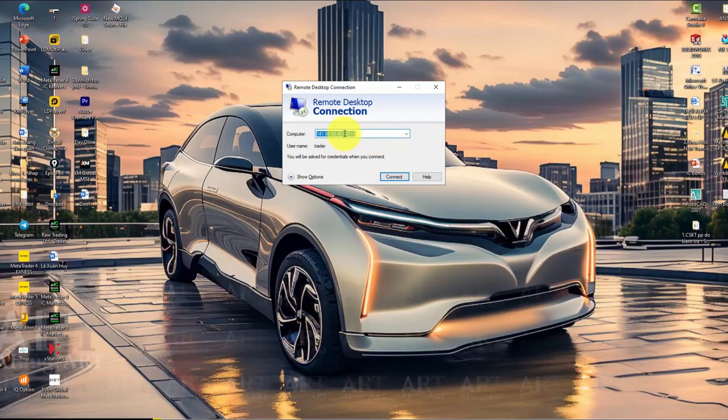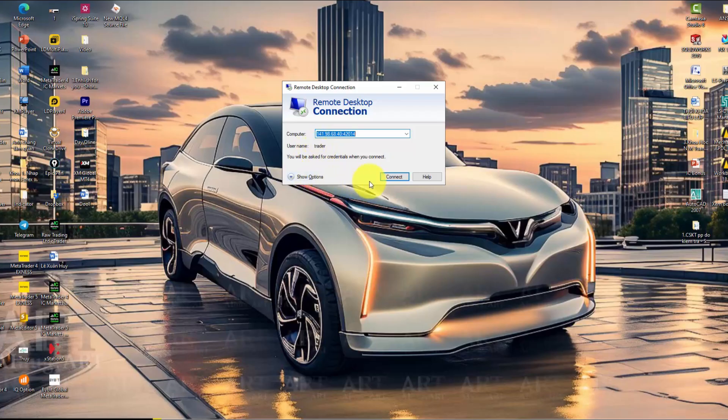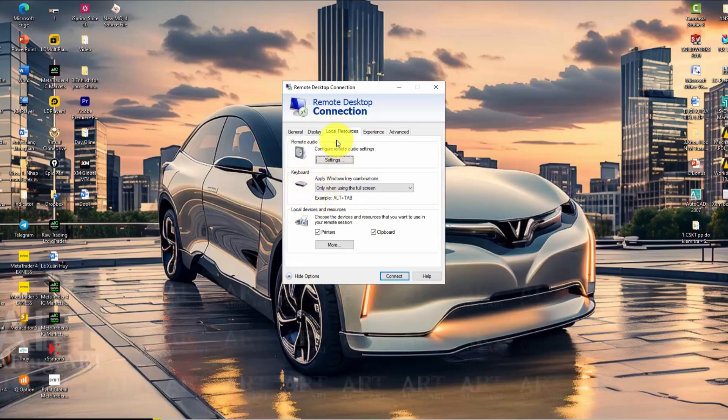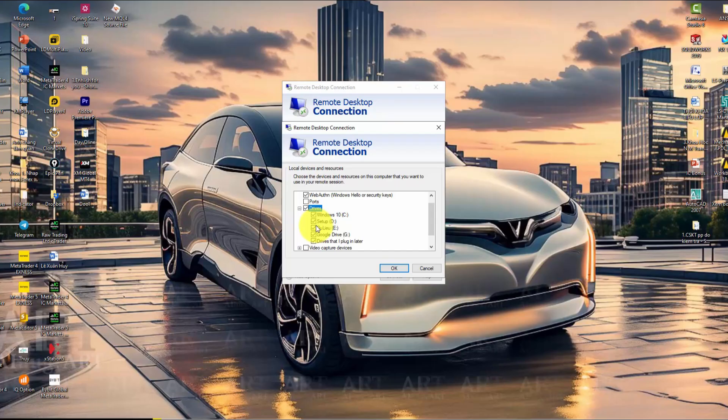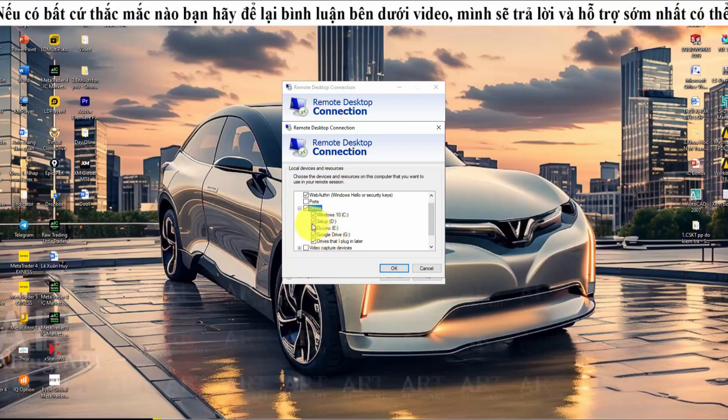The username may be administrator or unspecified. You can click connect to proceed to the next step, where you may be prompted to enter the username and password again. If you want to connect to other folders on your computer from the virtual private server, click show options, select local resources, and then click more. From there, select the drives where you have the necessary data that you want to transfer to the VPS. Perhaps you need to use trading robots or indicators, so you will connect to the drives containing those files. Then, from the VPS, you can easily copy that data into the trading platform on the VPS and use it.